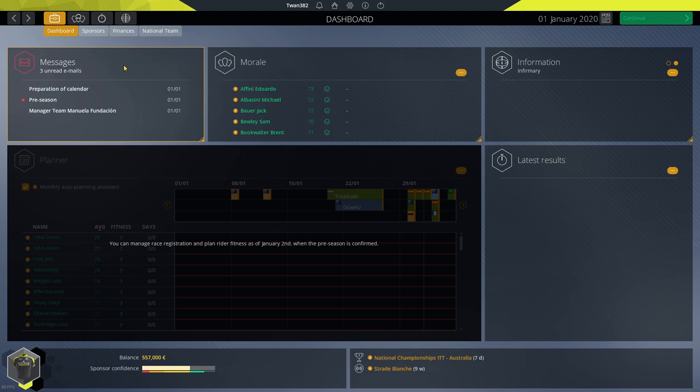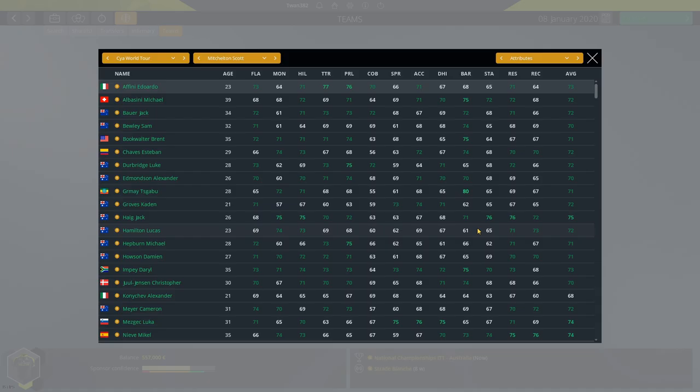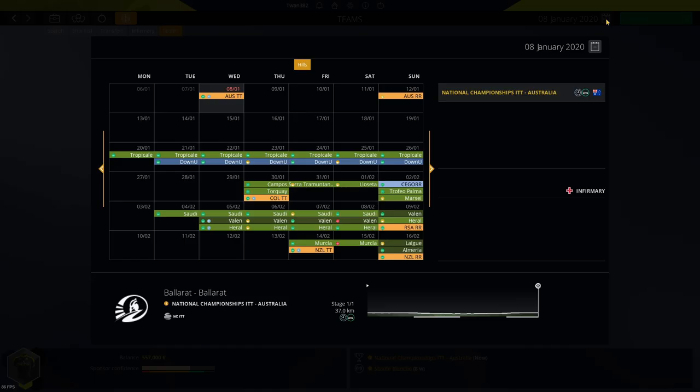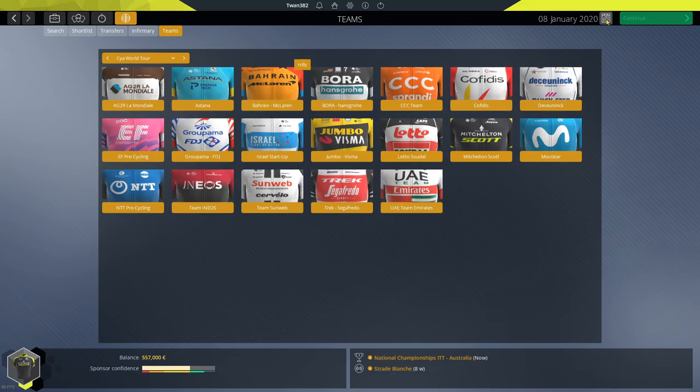Another important screen to show you is the team section in the world. Here you go, you see Mitchelton Skolt, everything is perfectly fine and should be good to go.